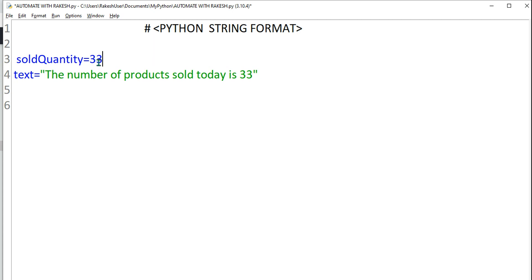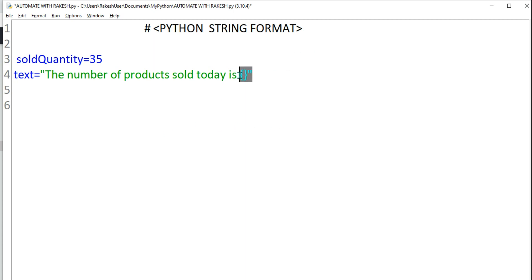Today it's 35 and here I'm going to replace this with curly braces. I'm going to put two curly braces and here in the variable I'm saying sold quantity, ensure there's no space. That is done.